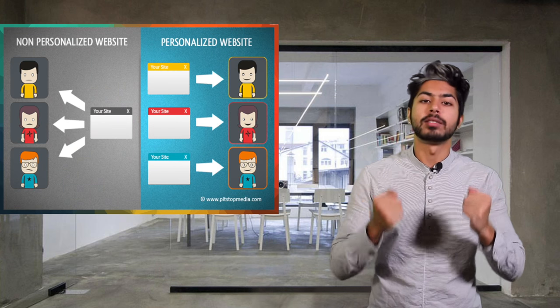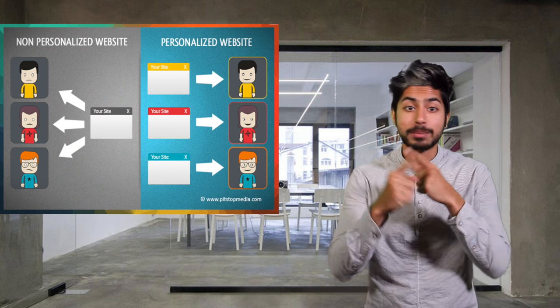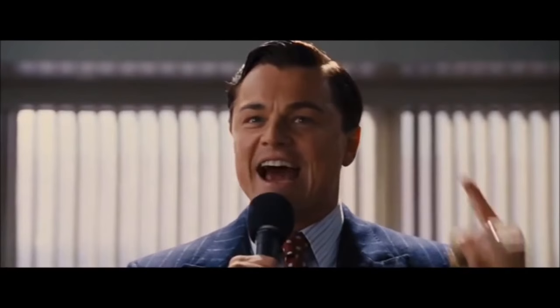They help personalize content on the web, which makes users happy, which makes companies money. I choose rich every fucking time.